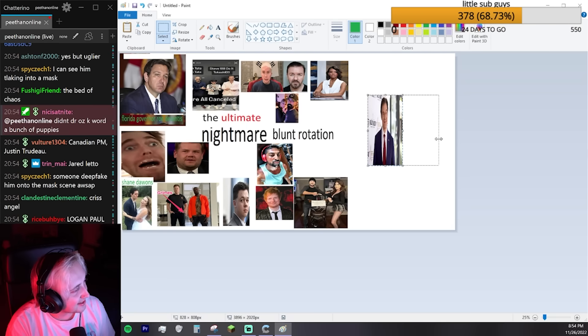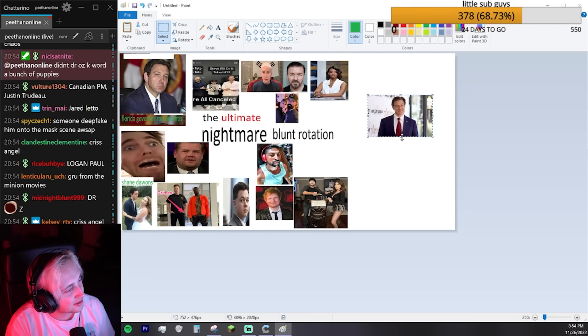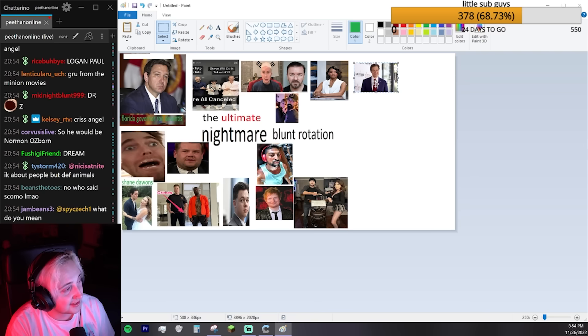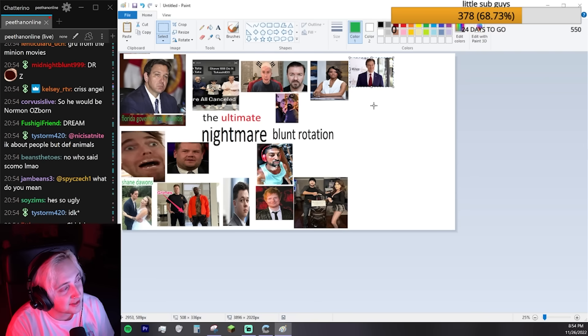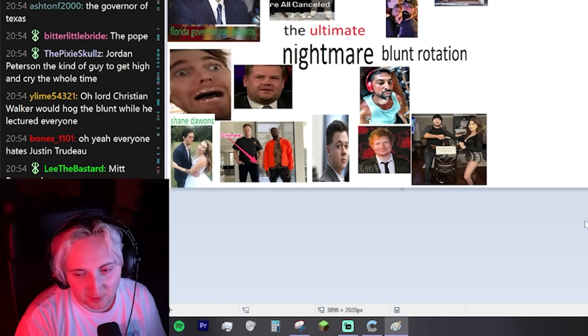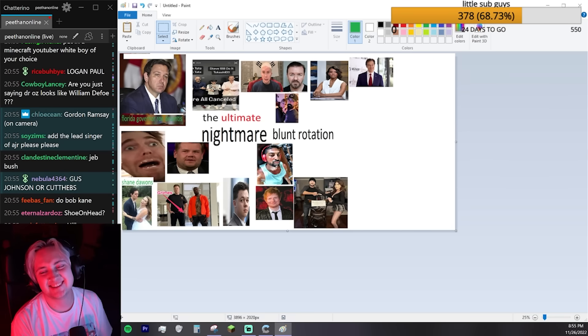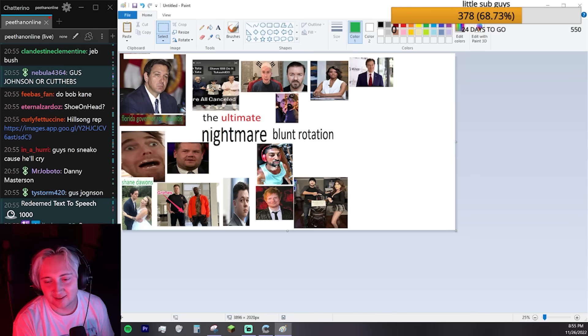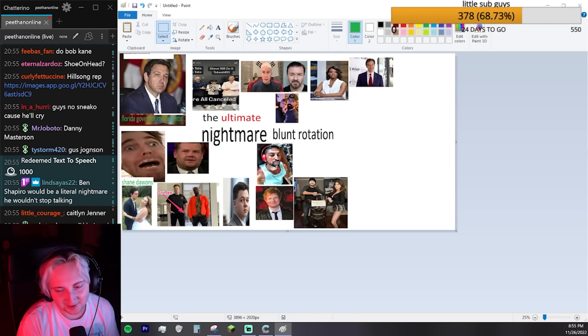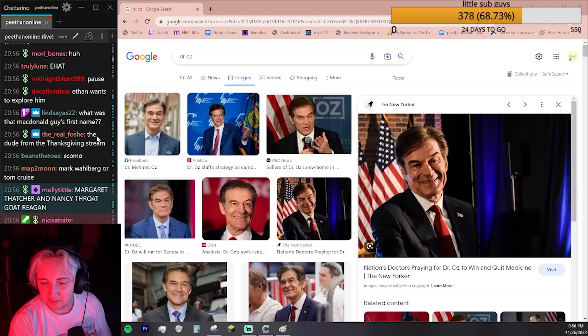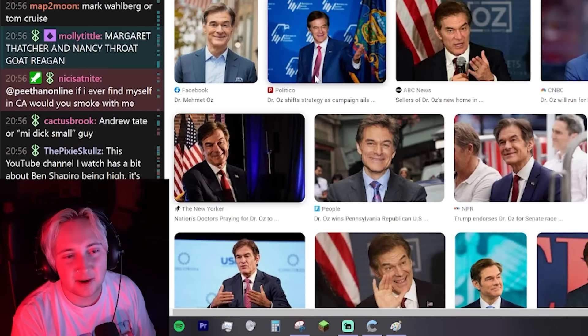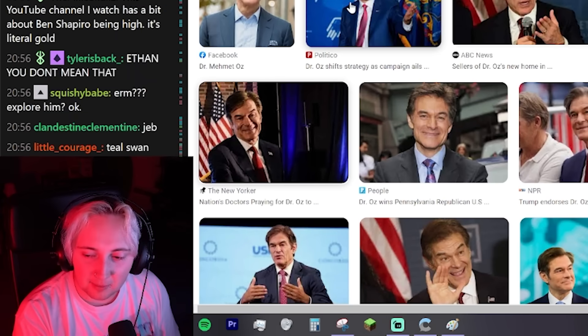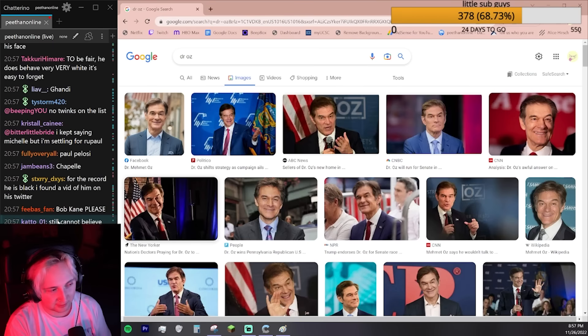Criss Angel would be pretty funny. But is Criss Angel worse or is David Blaine worse? Because David Blaine's also pretty bad. I like Criss Angel more than I like David Blaine. Mitt Romney. We got to get some Mormon representation on here. Ben Shapiro would be a literal nightmare. He wouldn't stop talking. Gus is really funny. I'm totally putting Gus on here.